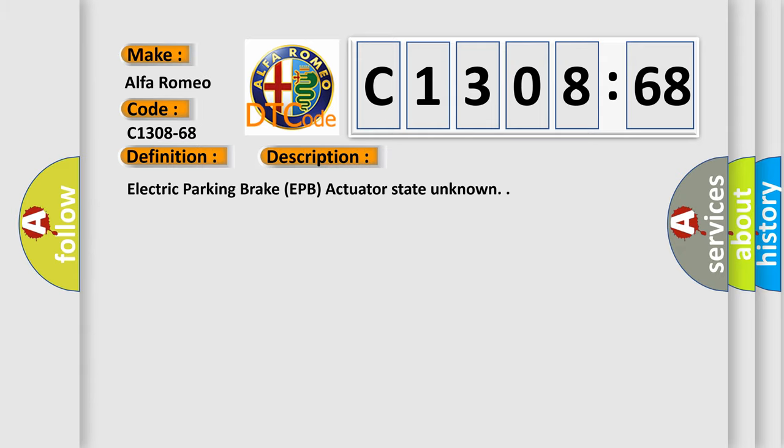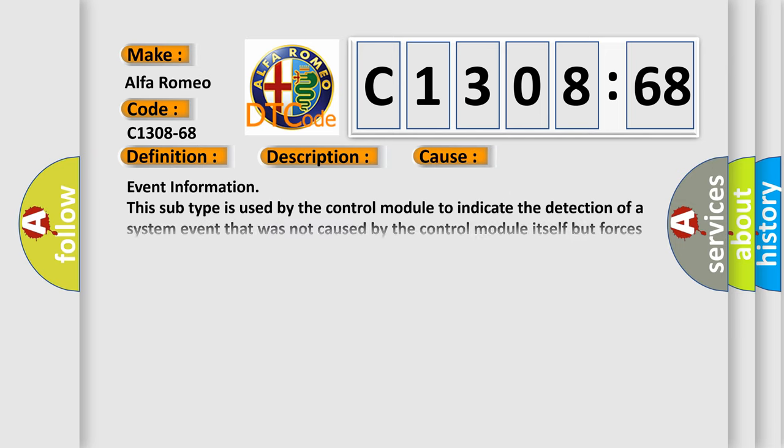And now this is a short description of this DTC code: electric parking brake EPB actuator state unknown.